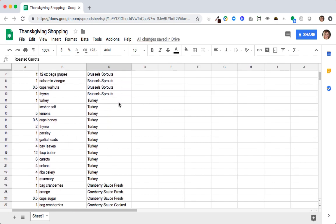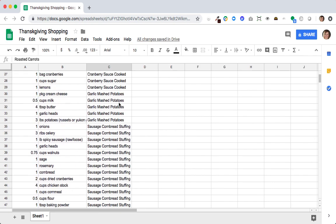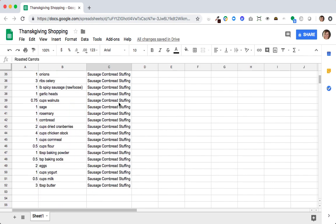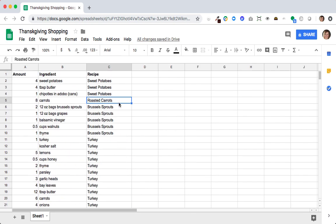Great, so now I have my giant list of ingredients I need right here. Now the next part is going to be a little bit different in Excel or Google Sheets. I personally prefer to use Google Sheets because I can access the list on my phone when I'm shopping. You could also do this as easily in Excel, just adding a pivot table is a little bit different.